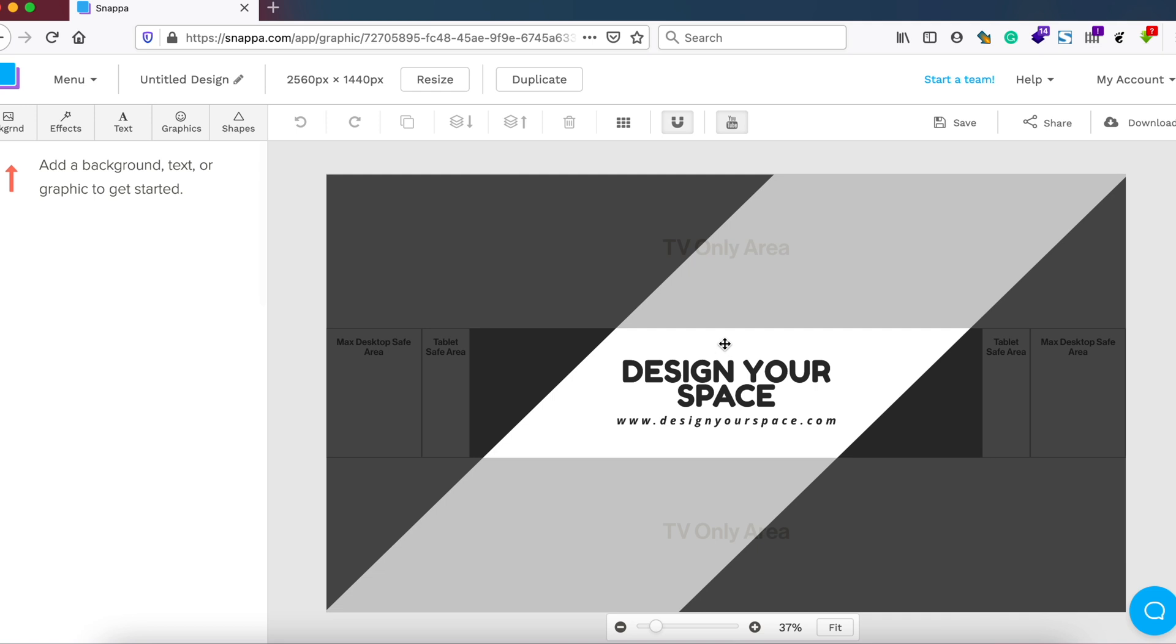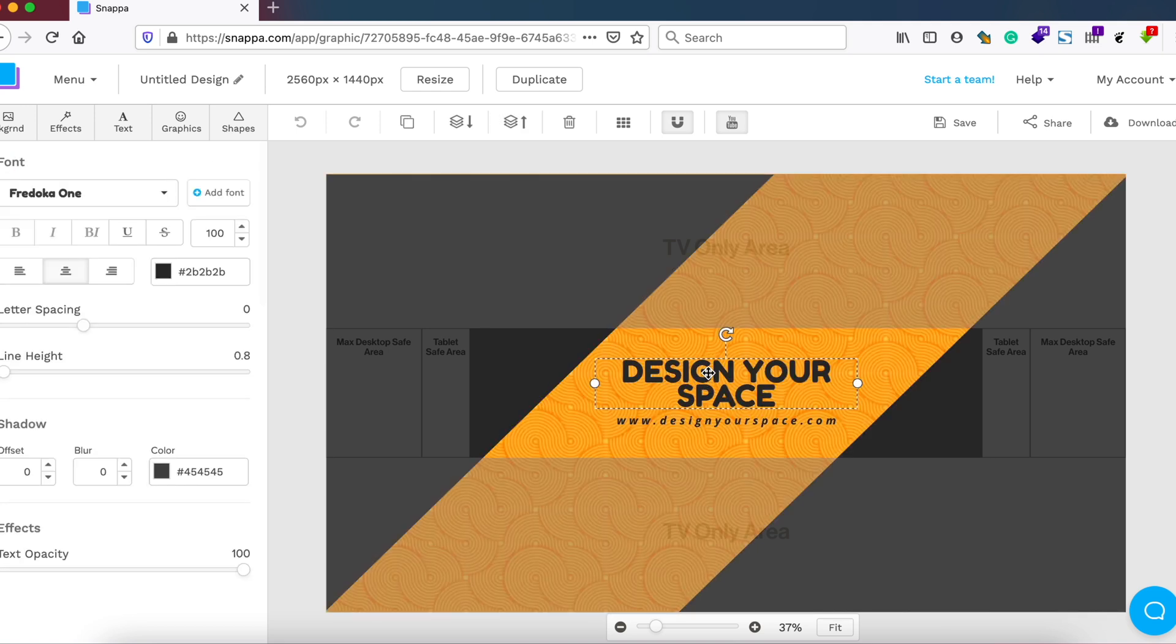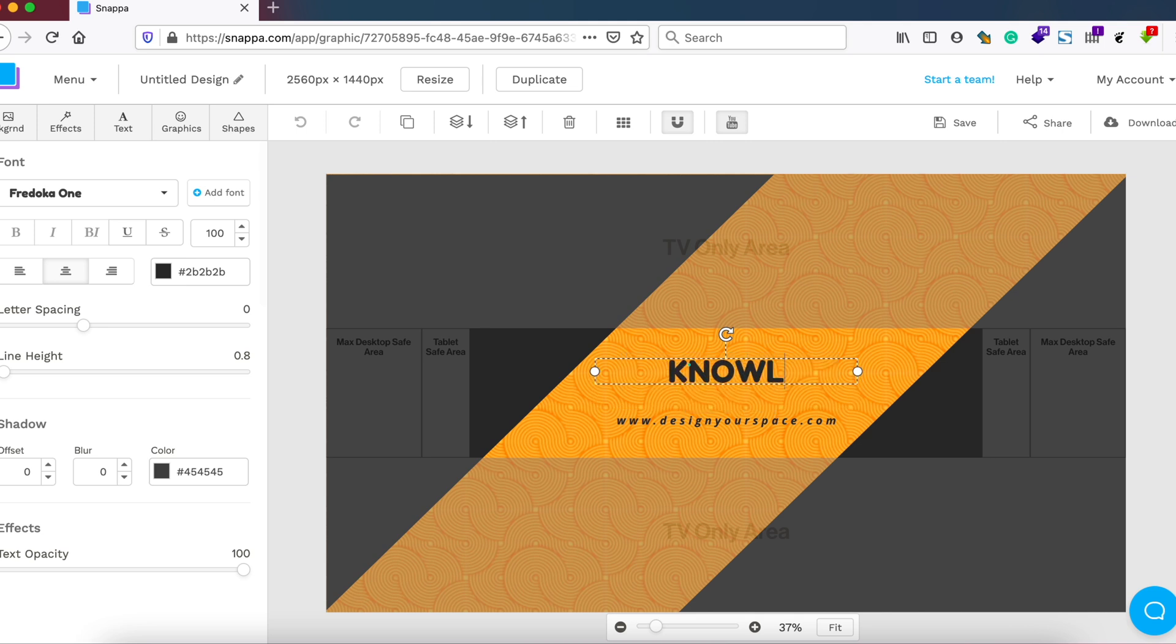This is how it looks like when you open up any template or when you open up a Snapper graphic design editor. So let me change the text to suit my channel.